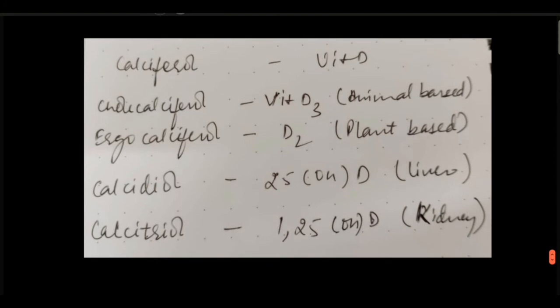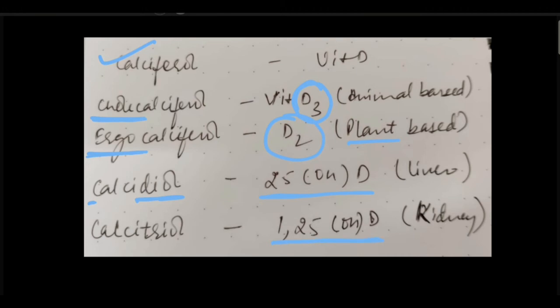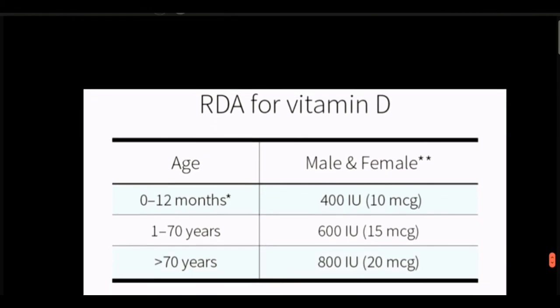Quick recap: the basic name for Vitamin D is calciferol. Animal-based Vitamin D is Vitamin D3 or cholecalciferol; plant-based is D2 or ergocalciferol. After 25-hydroxylation at the liver, it becomes calcidiol (a diol). After 1-alpha hydroxylation at the kidney, it becomes 1,25-dihydroxy Vitamin D3, or calcitriol.